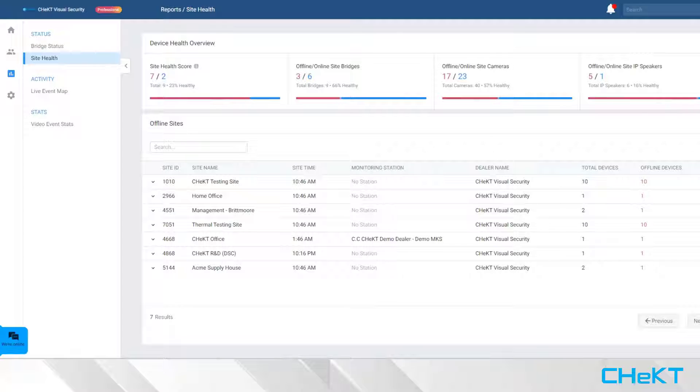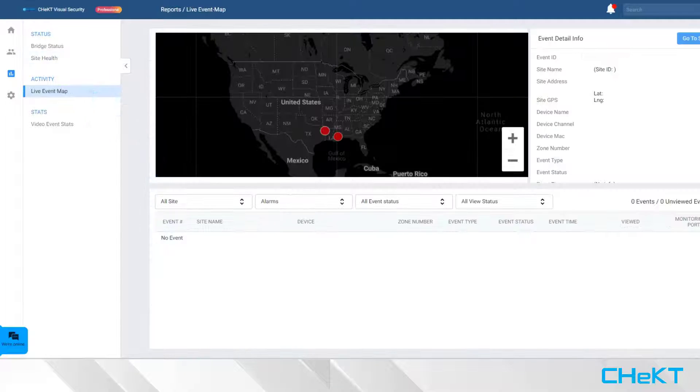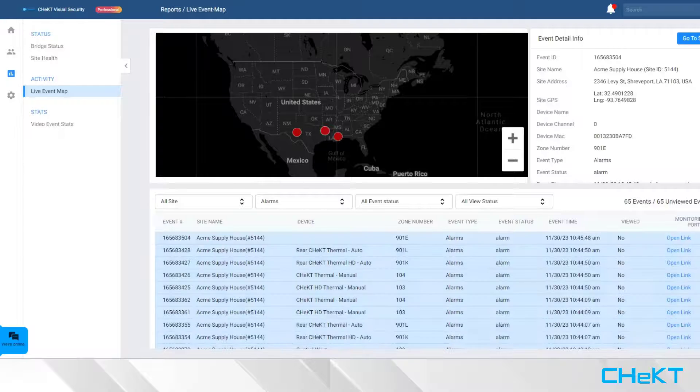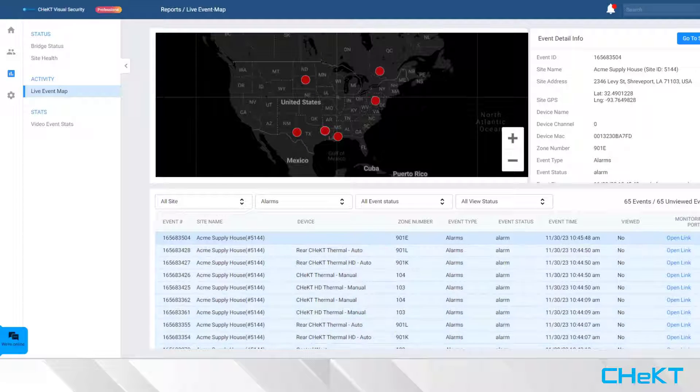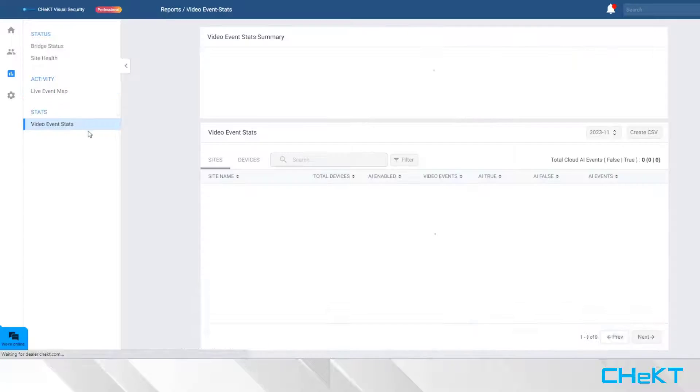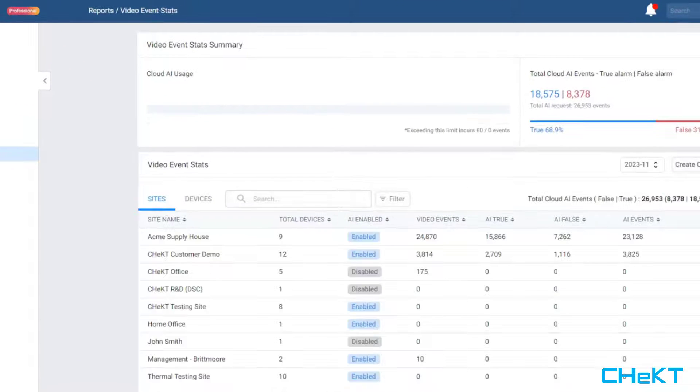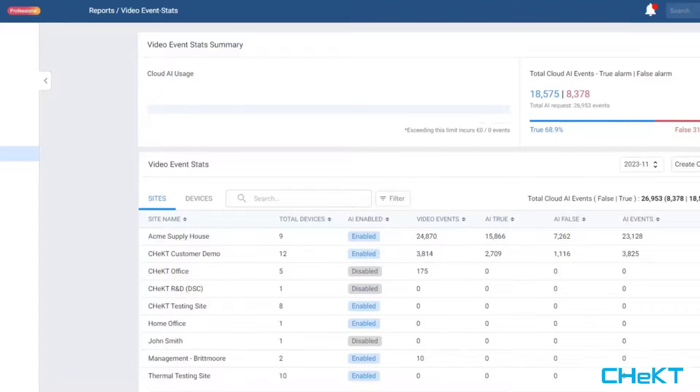The Site Health Report provides insight into the connectivity health of each site. The Live Event Map allows you to see alarm events in real-time as they occur across your sites. The Video Event Reports will give you a detailed summary of events created on each site and on each camera.